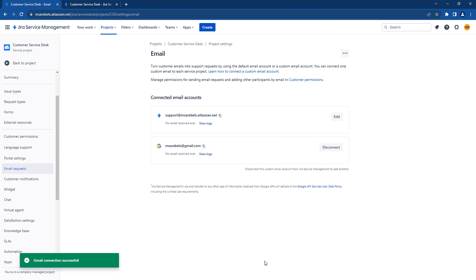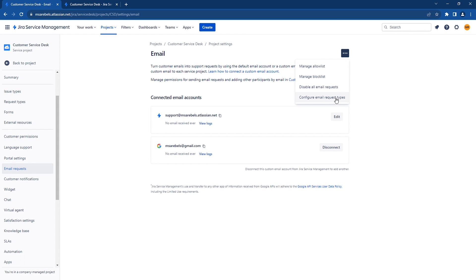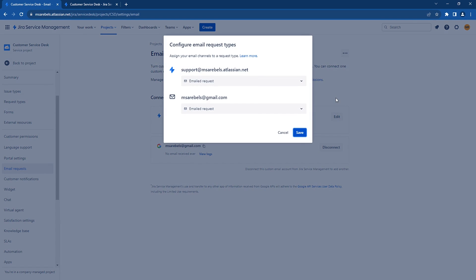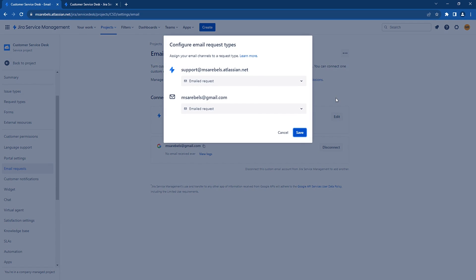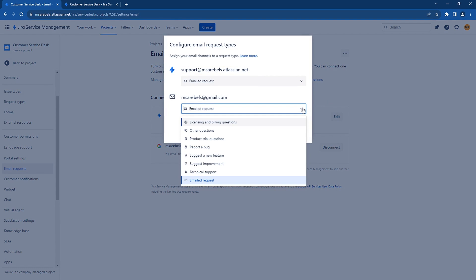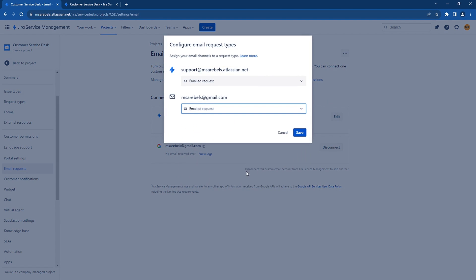Now that we have the email configured, we need to map it to a service request. On the top right, select the ellipsis options and click on Configure Email Request Types. By default, notice that there is an existing predefined email support address. What we need to ensure is that the new email address is mapped to the email request type. You can modify this mapping if you would like, but we will keep the default configuration. Click on Save.